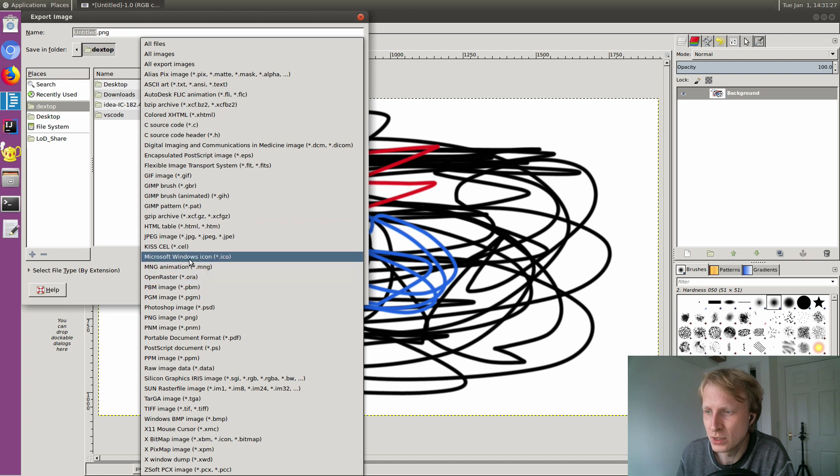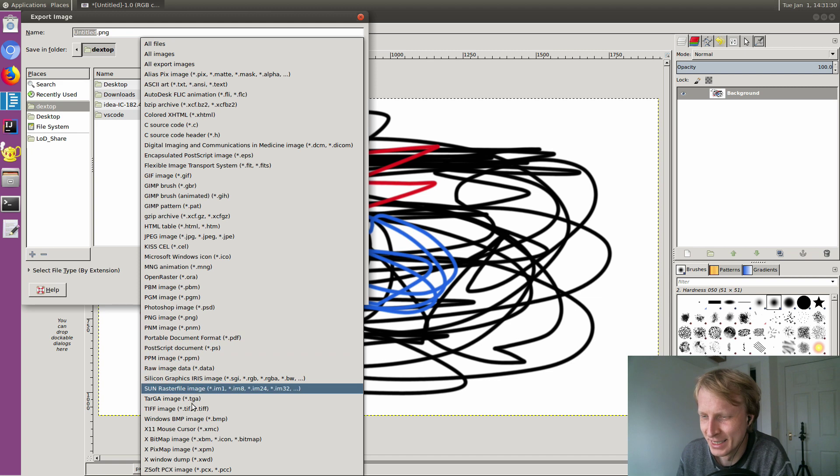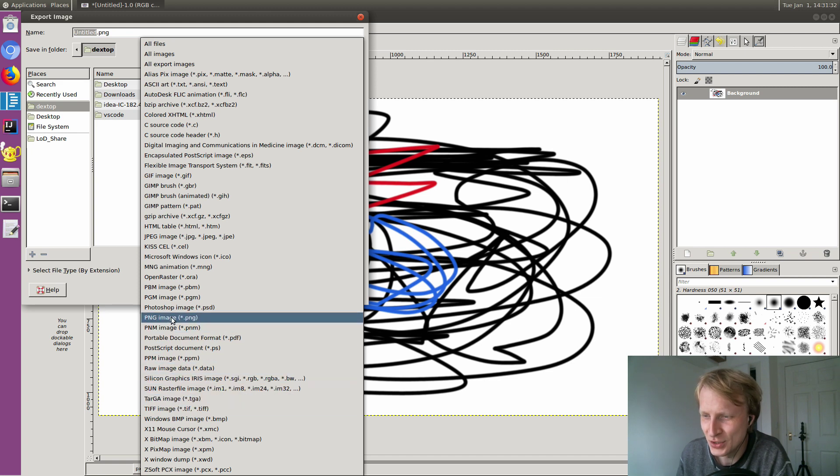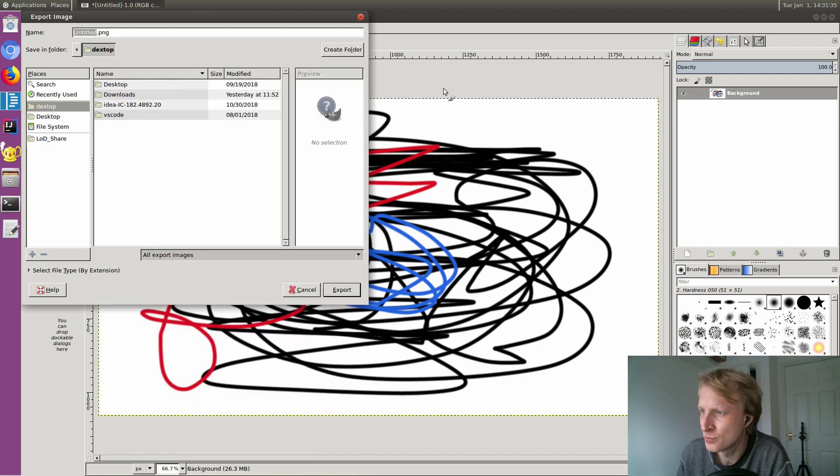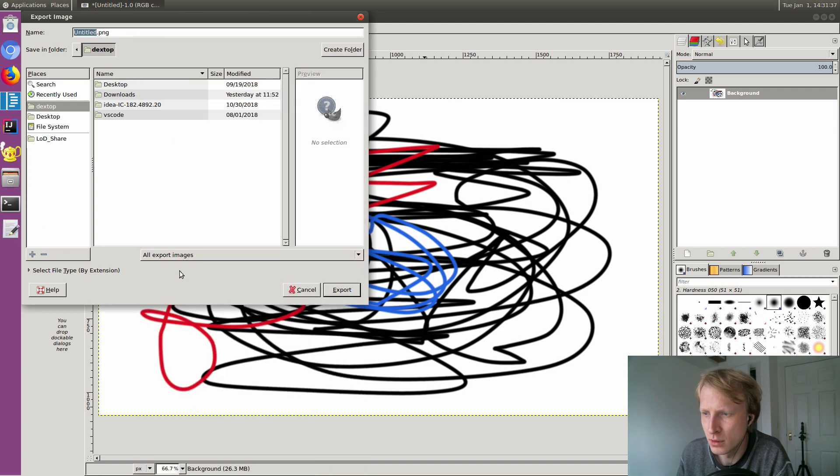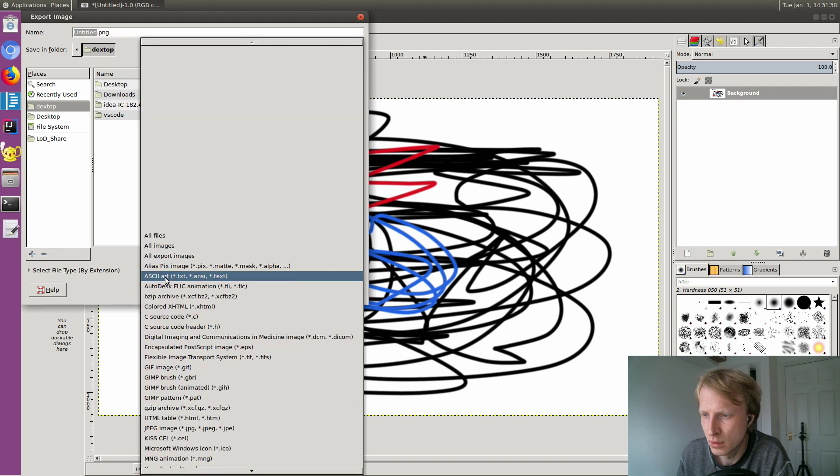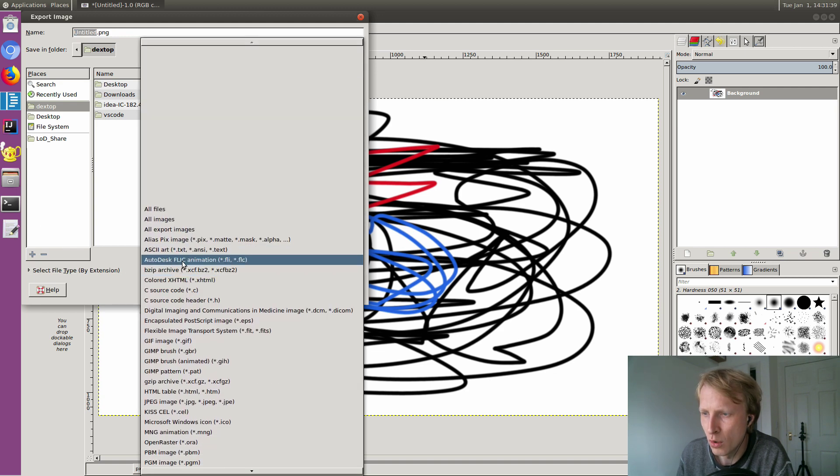Let's see: source code, game pattern, HTML table, JPEG, KiSS cel, Microsoft Windows icon. So you can create icons inside this. PNG, JPEG, usual things. Brilliant. Hold on, hold on, hold on. Autodesk.